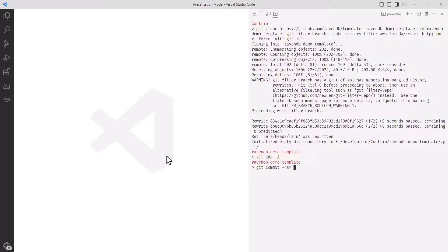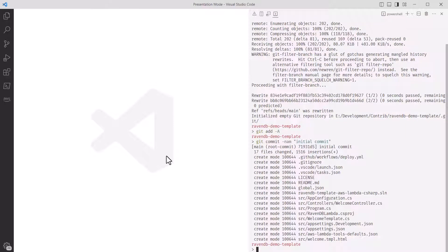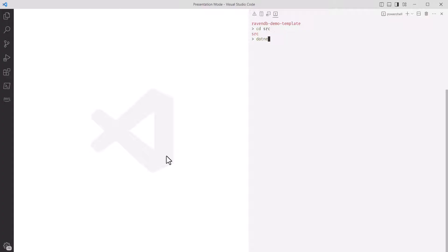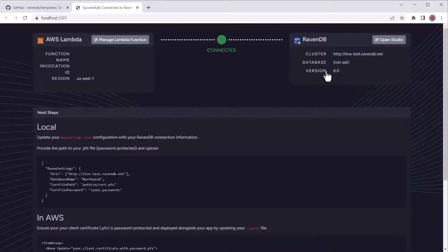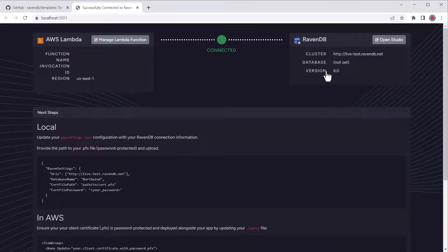I'll add all the files to Git and create an initial commit. I'll go into the source directory, run .NET restore, and then .NET run to start the function locally to confirm it's working. Opening the URL in the browser, we're greeted with the welcome screen and a successful connection to the RavenDB live test cluster.